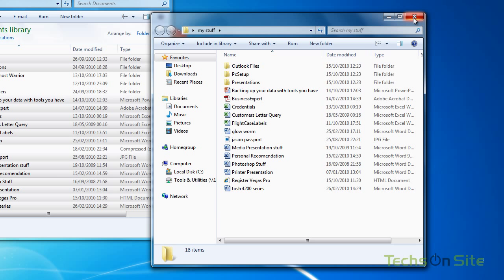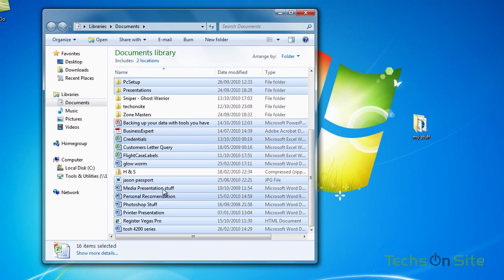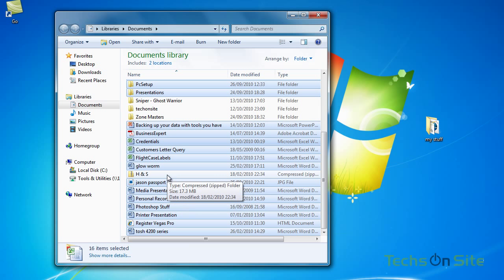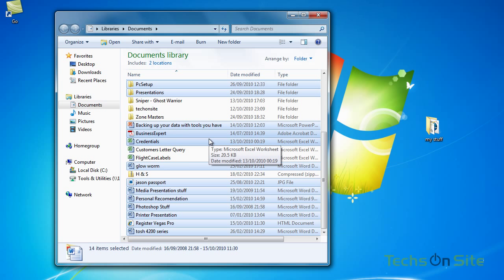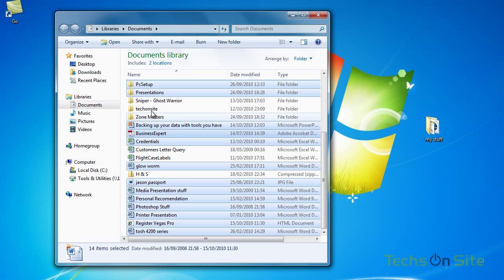Okay, that's as easy as it is. So Control and A will select the whole contents of the folder that you're looking at. And if you keep the Control button pressed down, you can flick through and pick out the ones that you either want to move or you don't want to move. And if you make a mistake, you can switch them on or off, as you can see there. So anything blue, something's going to happen with it. Anything white, it's not going to move at all.